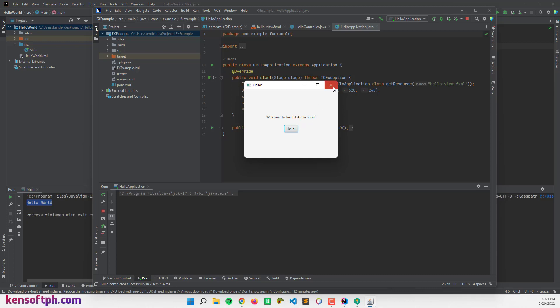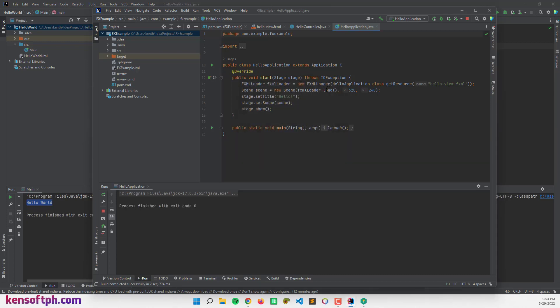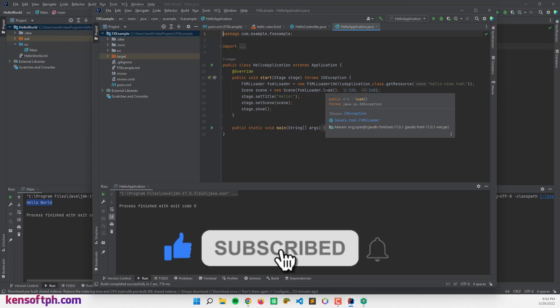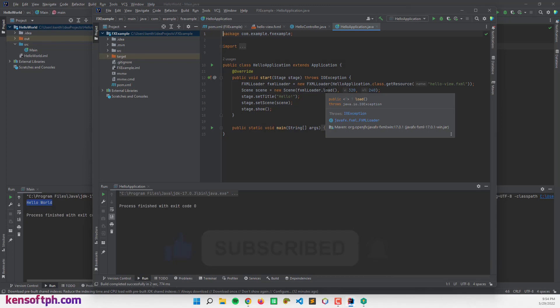So that's it. And I hope you learned something new in this tutorial. Please don't forget to like, subscribe, comment, and share, and I will see you in the next video.